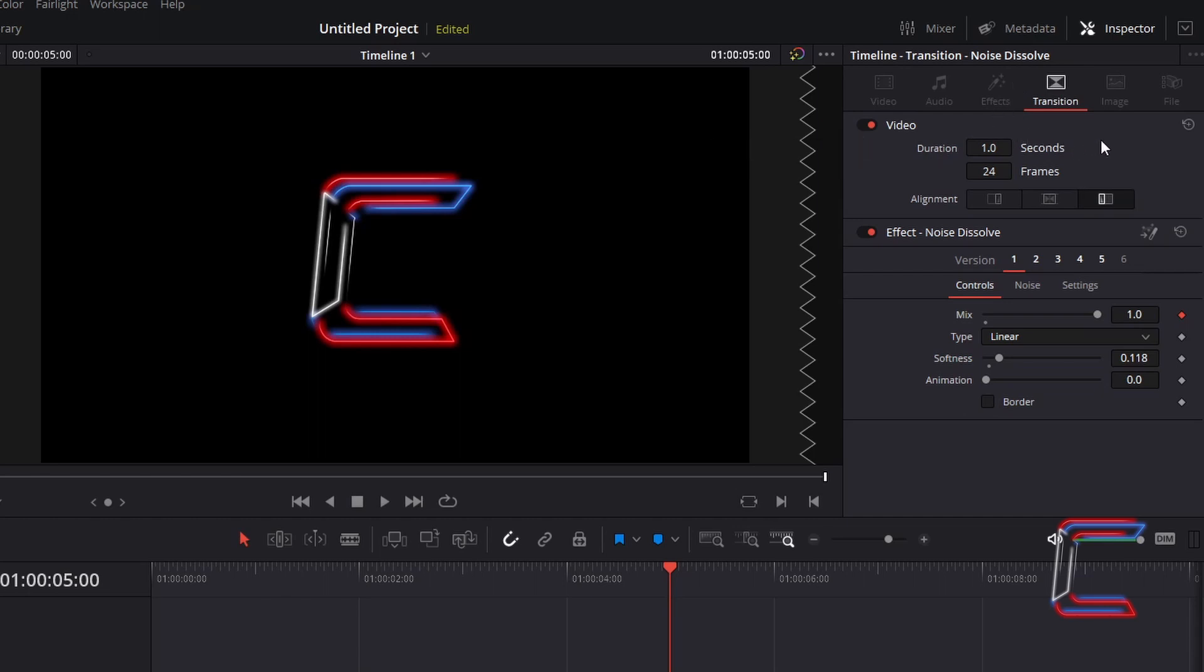One second of screen time should be suitable for this particular wipe reveal transition. For the purpose of making this transition effect more significant in this tutorial, I will increase the duration here by 0.3 seconds.